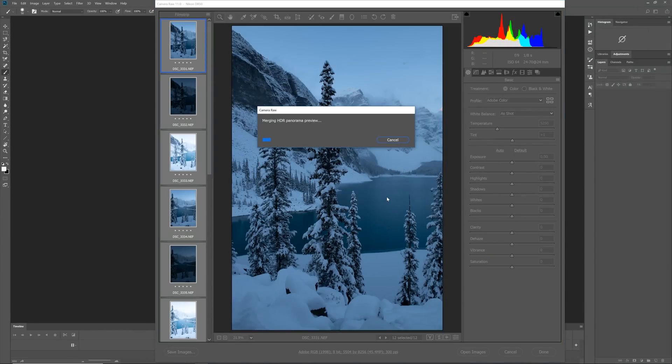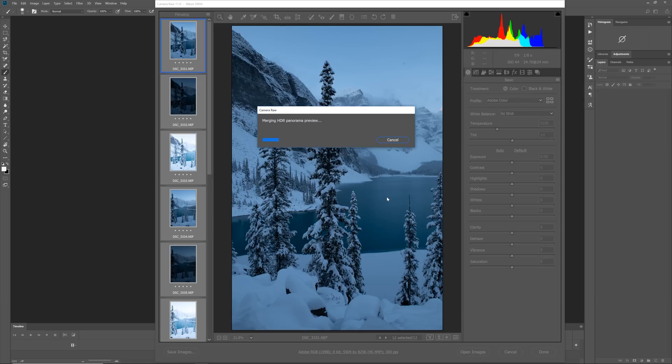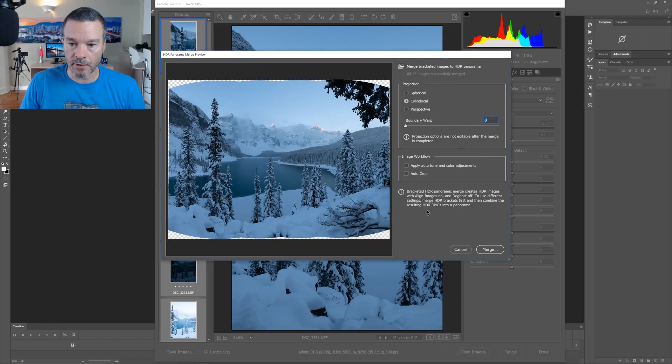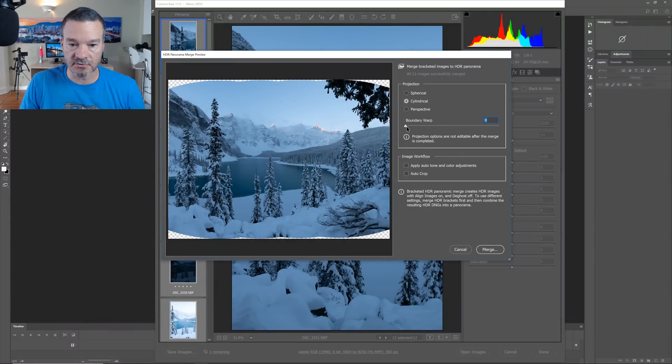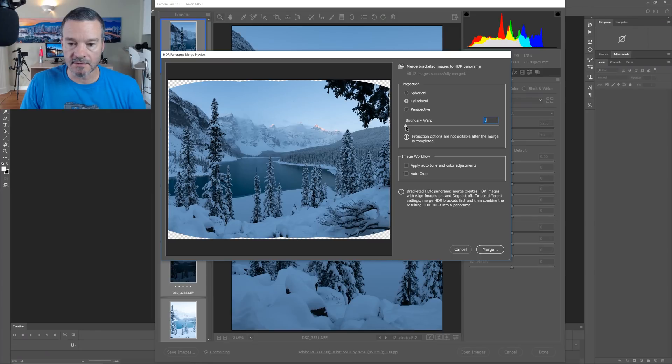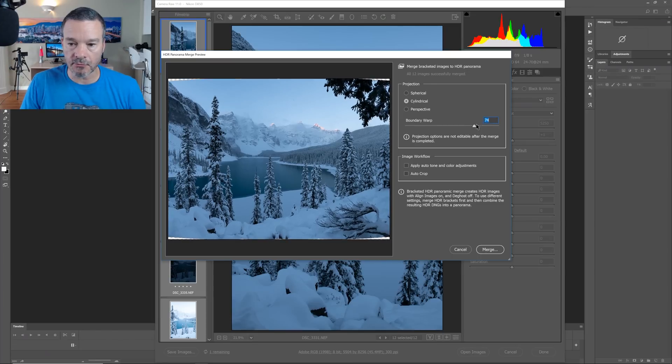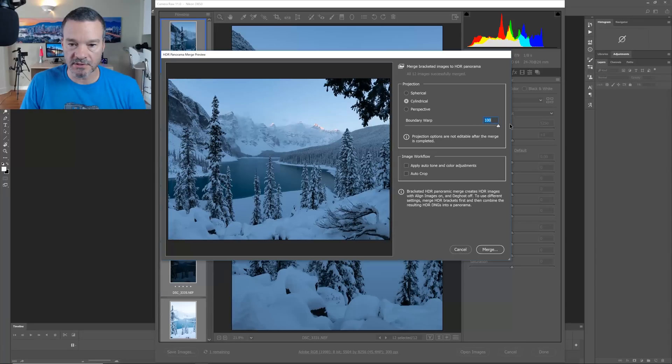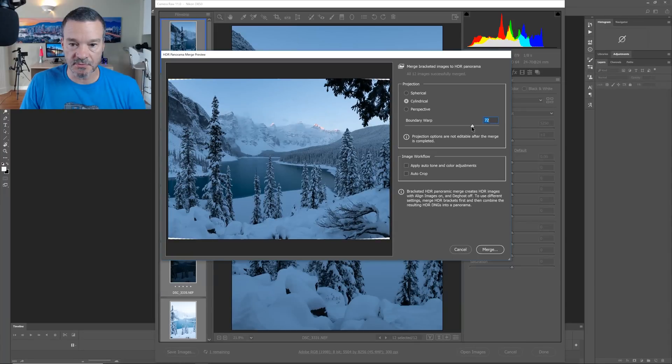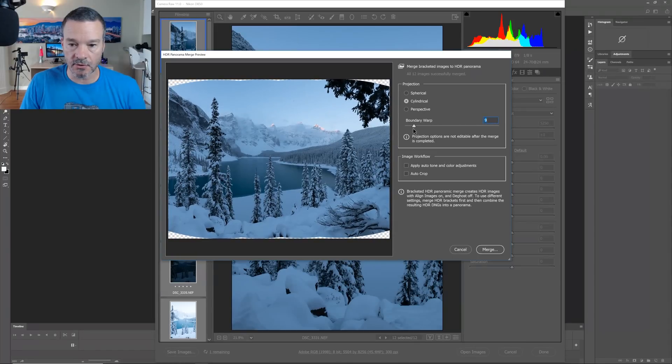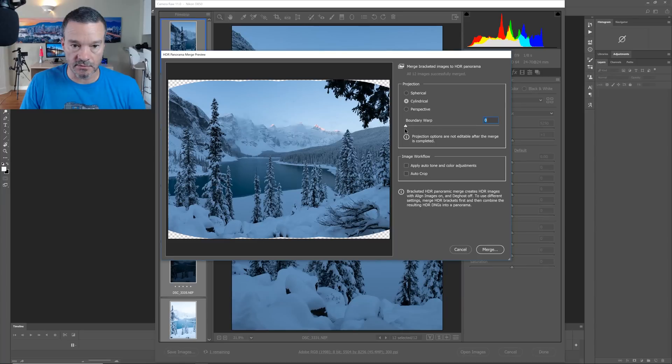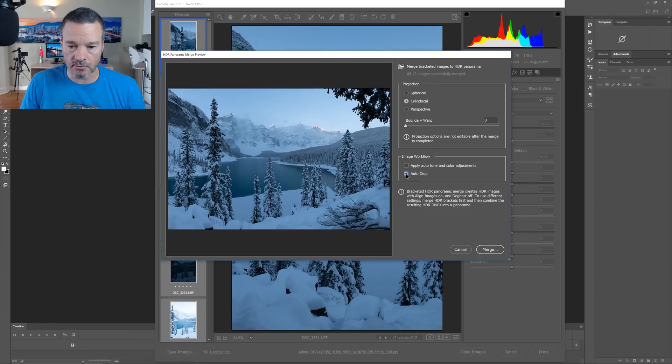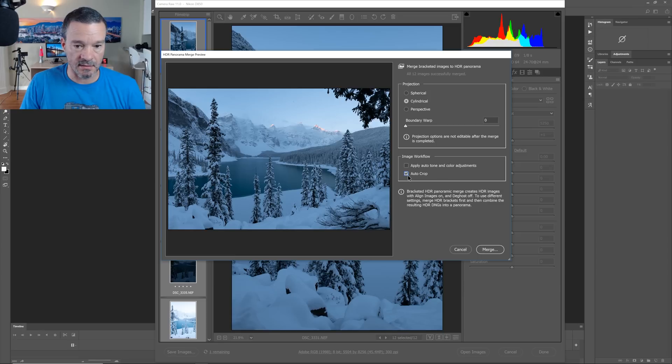The process now is going to be very similar to what we already saw in Lightroom. And the preview image has now been rendered. So I have two options in order to deal with cropping right off the bat. And just like in Lightroom, I can use the Boundary Warp, which somewhat stretches the outer corners of the image in order to make it fit. Or I can use Auto Crop, which that would be applicable for me in this case.